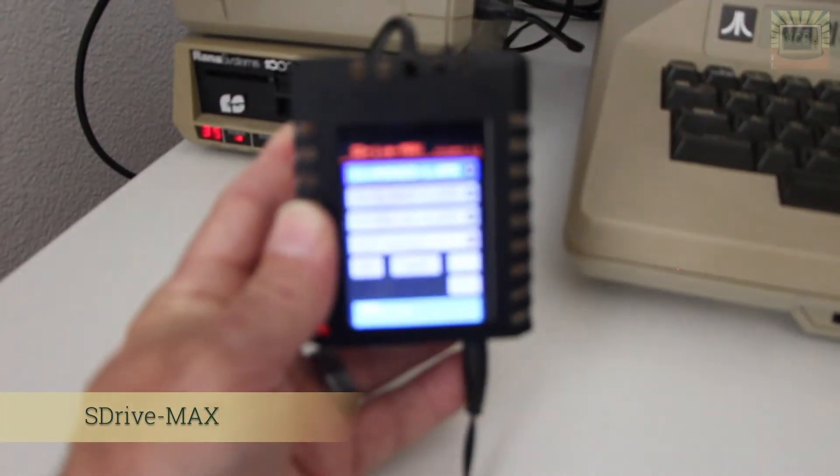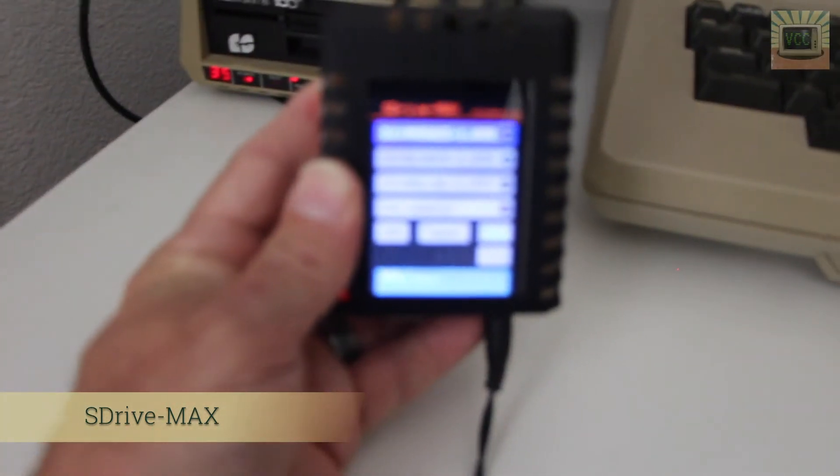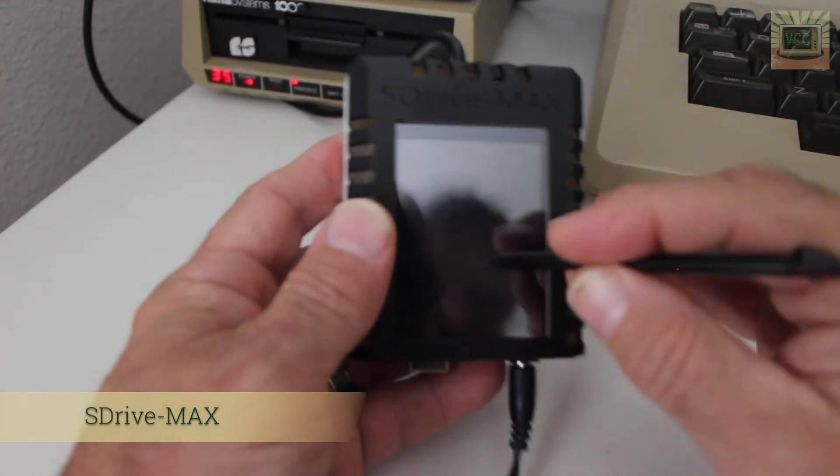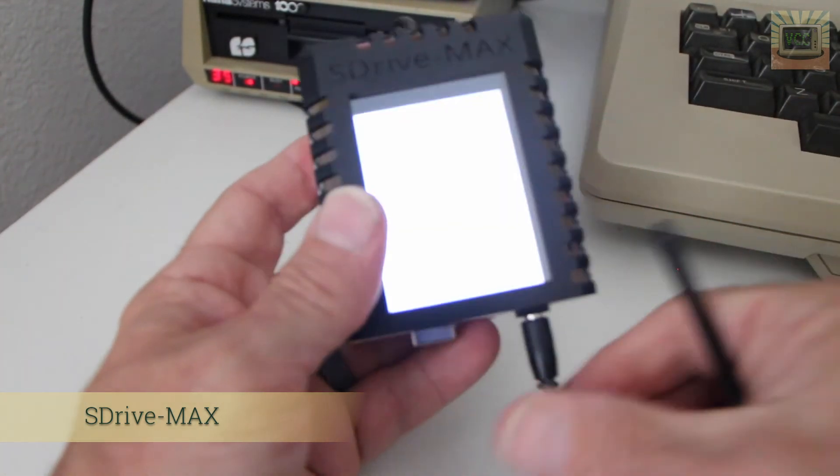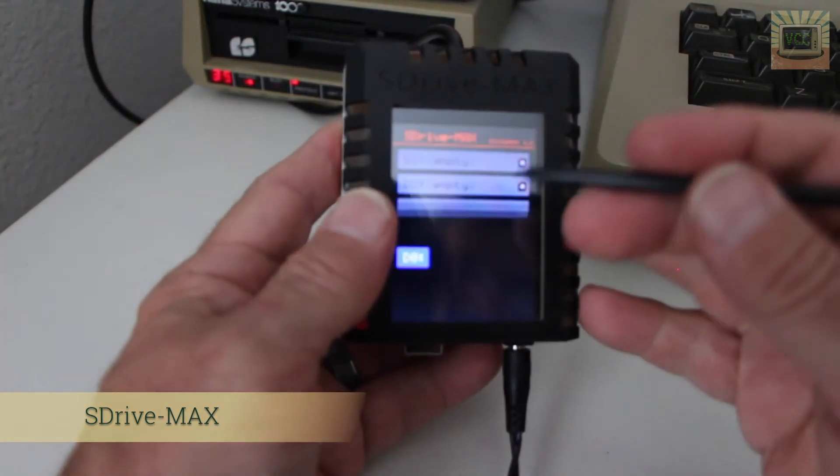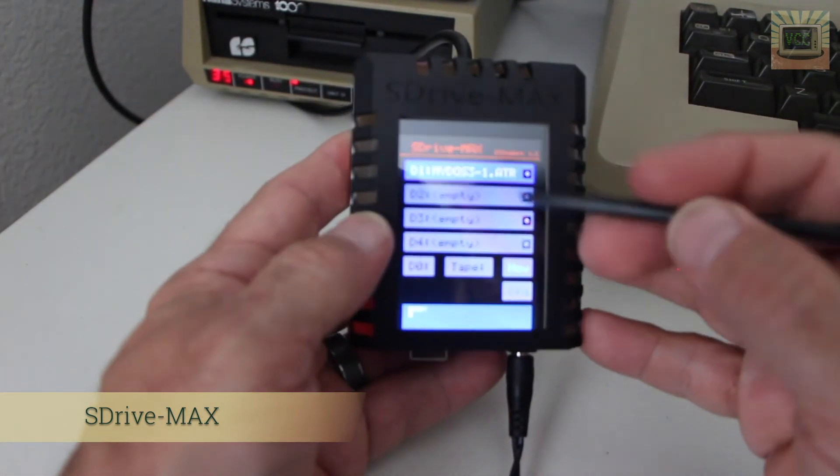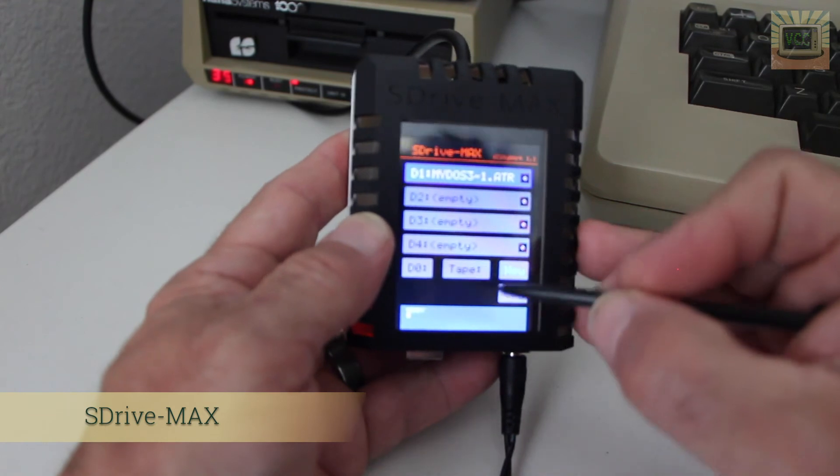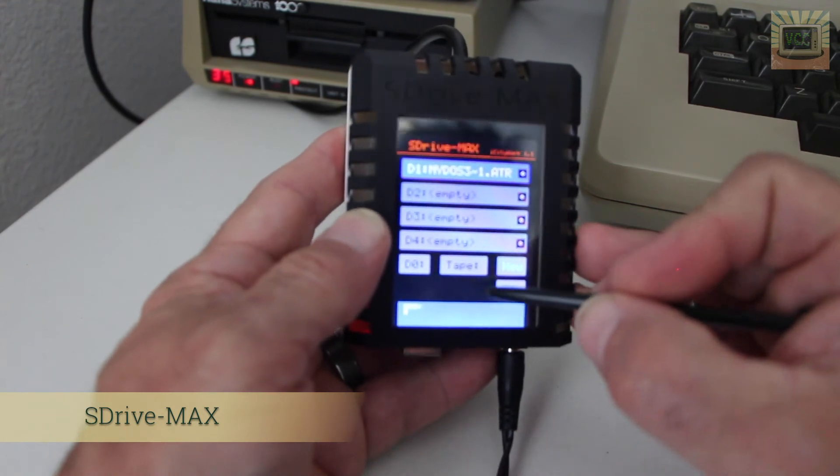So that's the basic functionality of an SDrive-MAX. And of course, it does go into screensaver mode here, which is kind of a neat little plus that they've added.